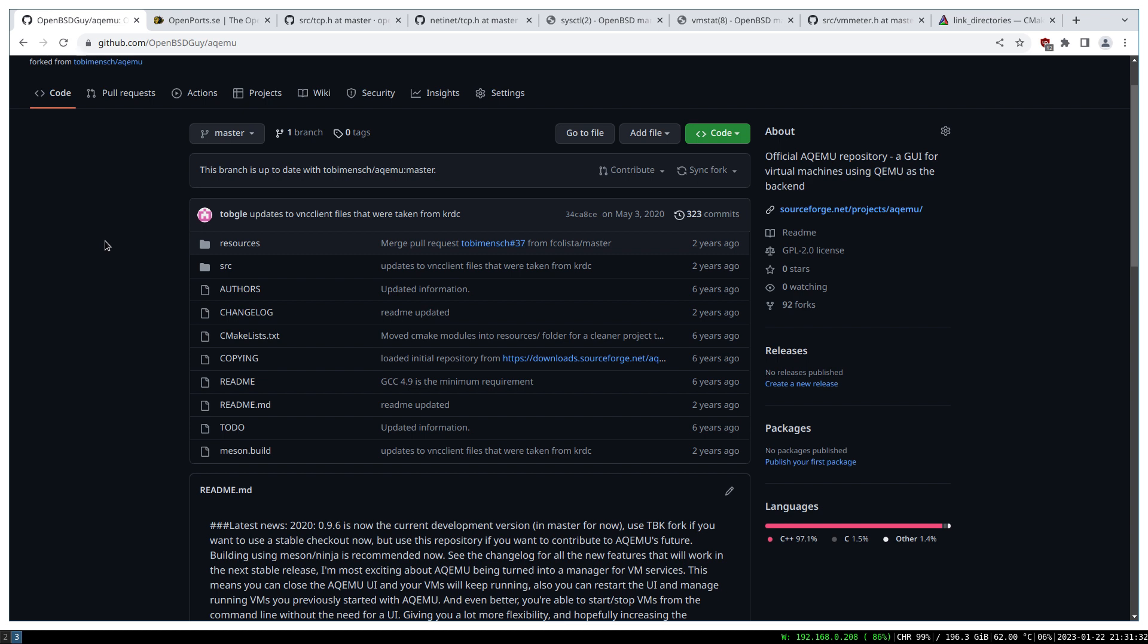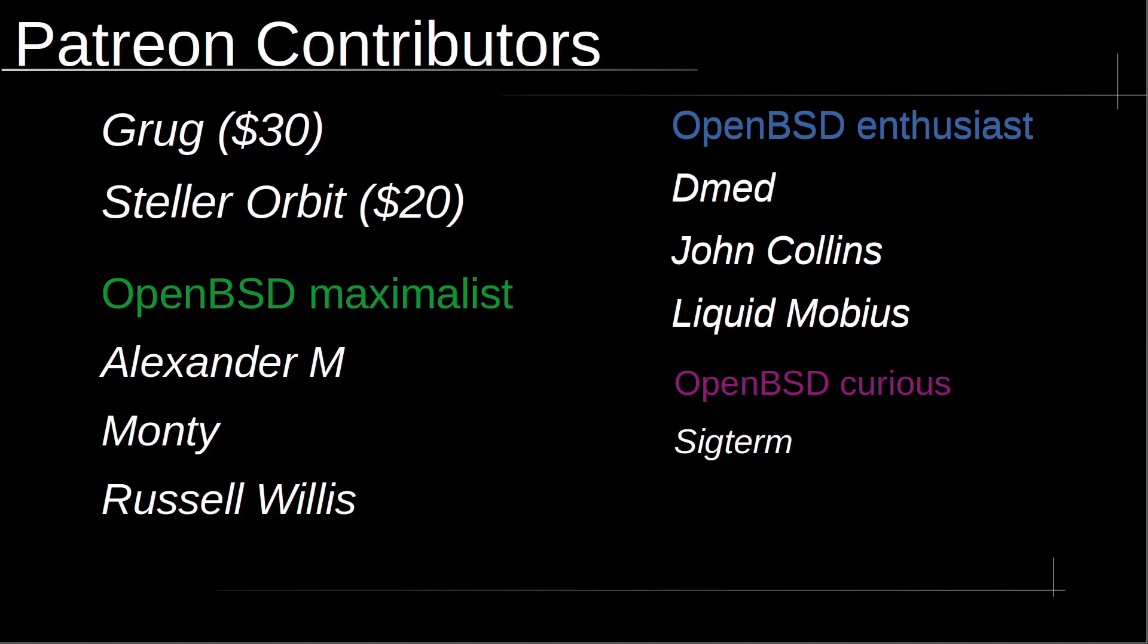That's all for this video. I hope you enjoyed it. I'd like to take a moment to thank Patreon contributors: Grug with $30, Stellar Orbit with $20, OpenBSD maximalist Alexander M, Monty, Russell Willis, OpenBSD enthusiast Dmed, John Collins, Liquid Mobius, and OpenBSD curious Sigterm.